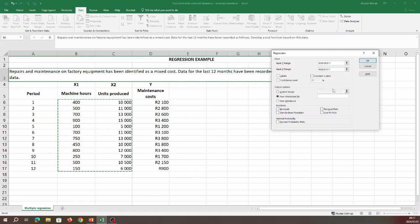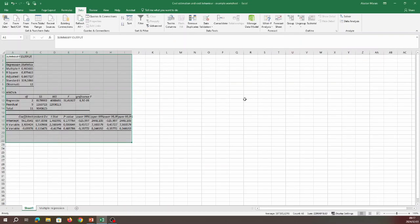The default confidence interval is 95%, which is the usual confidence level, so we can leave it as is. For the output option, select New Worksheet and optionally give it a name. Then select OK and a new sheet will be created with our output results.